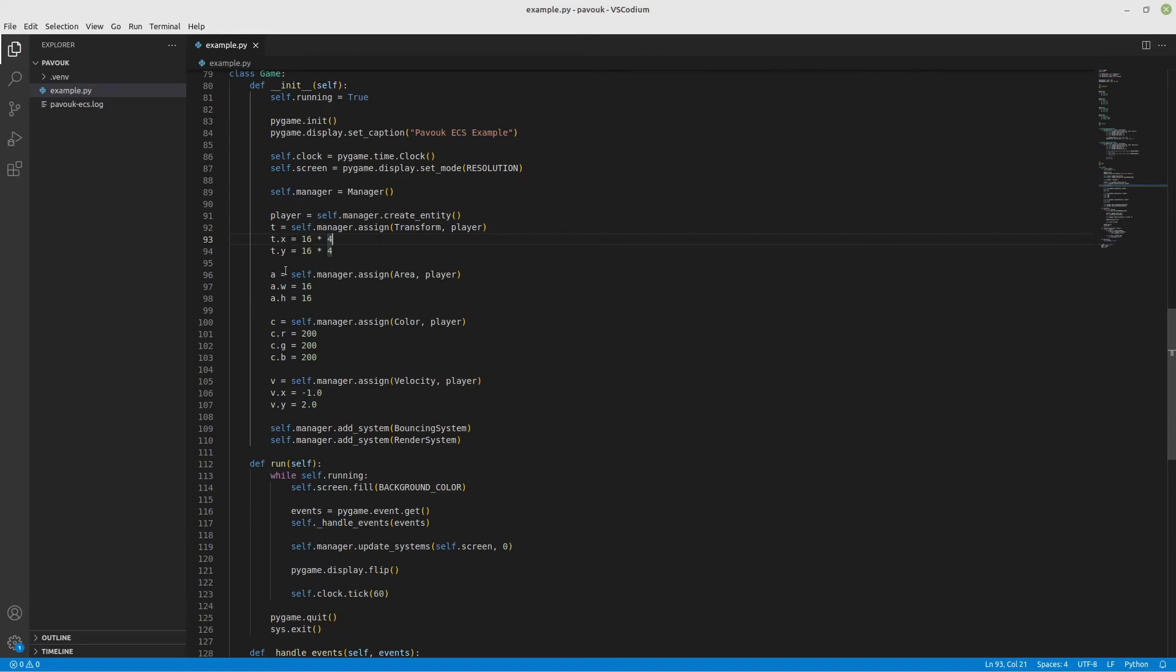The area is 16 by 16, the color is 200 for red, for green, for blue. We're assigning the velocity to the player - on the x-axis it's going to be minus one pixel per update and two on the vertical movement, so it goes down two pixels per update.